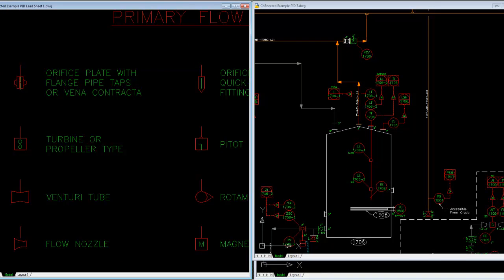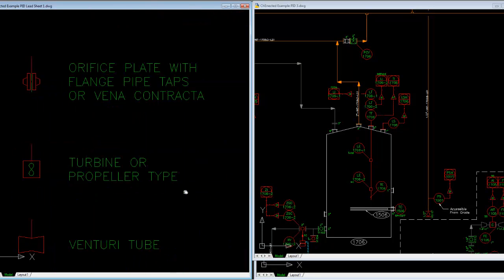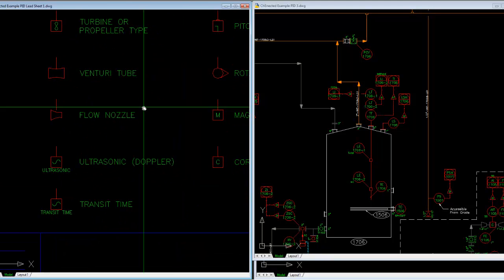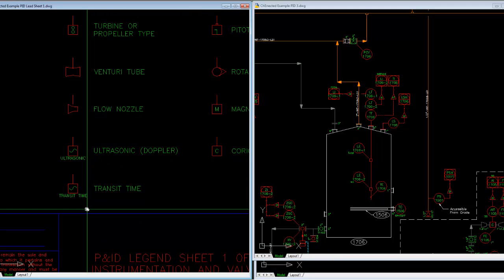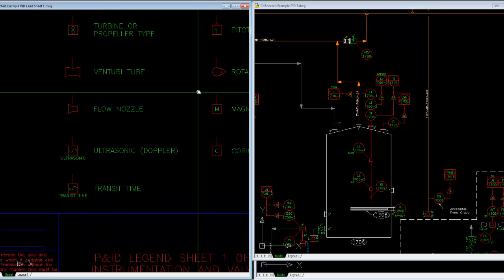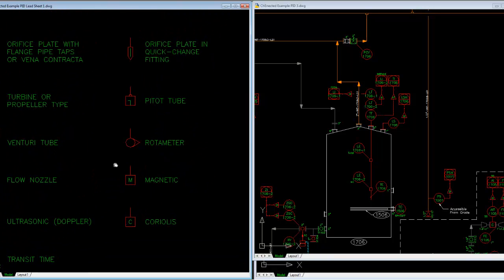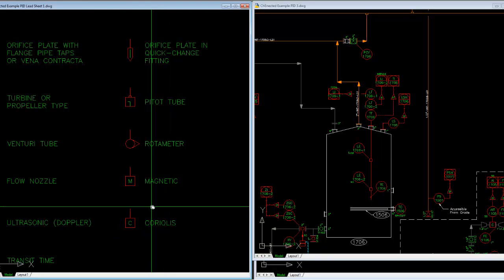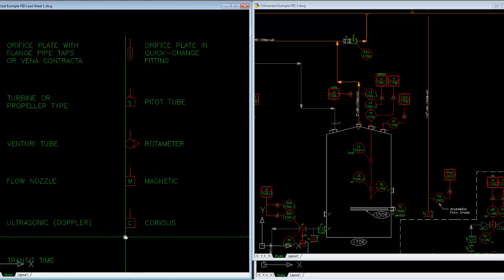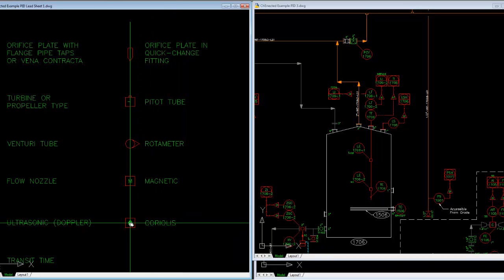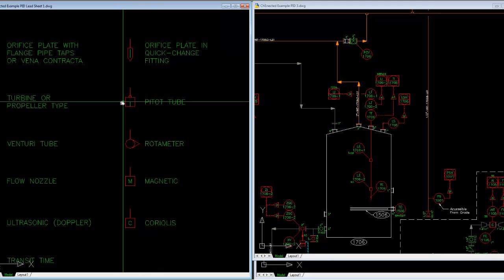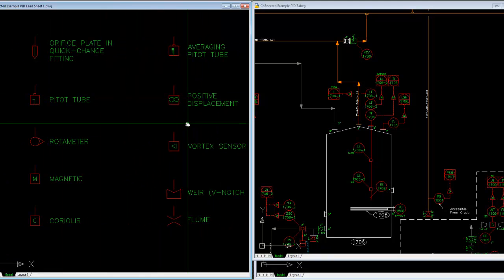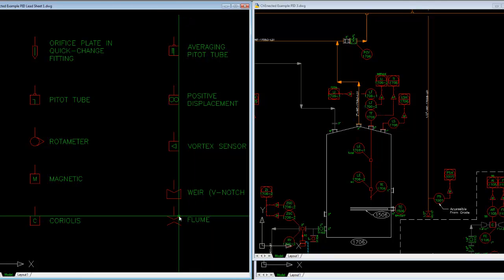Whether they be an orifice plate, turbine or propeller type flow meter, venturi flow nozzle, there's an ultrasonic. Some of these transit time, some of these may or may not be slightly adapted from standards that are published. It's just common in my group that if we see a square with a C in it, which we use a lot of Coriolis mass flow meters, we know it's a Coriolis versus a mag meter.